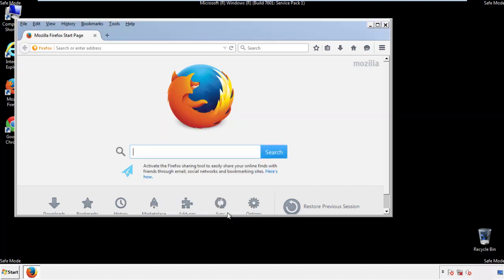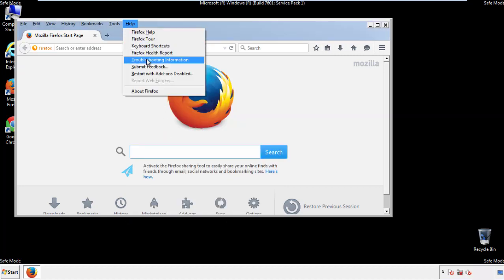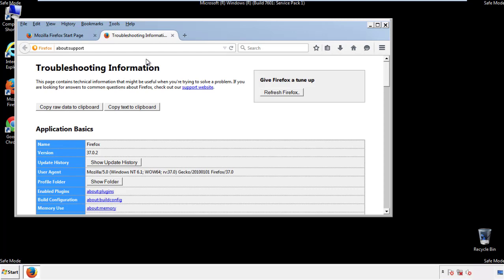Now we'll reset the browser. Choose Troubleshooting Information and Refresh Browser.